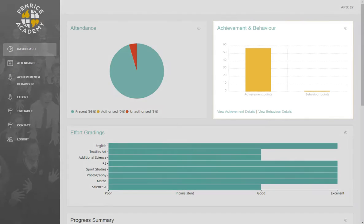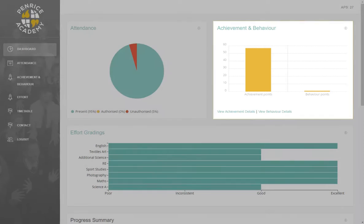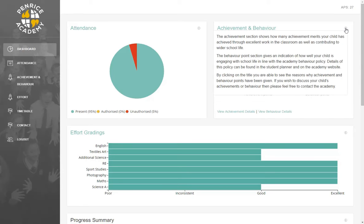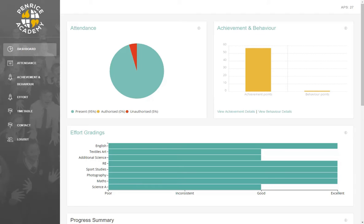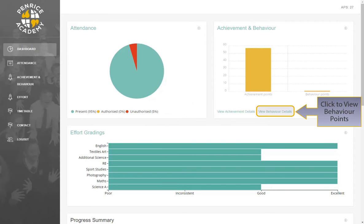Next on the dashboard, we have a section about Achievement and Behaviour, which allows you to see how many achievement merits and behaviour points your child has accumulated this academic year. By clicking the Information tab, you can view some guidance about achievement merits and behaviour points. To view more detailed information, simply click the View Achievement Details tab or the View Behaviour Details tab.